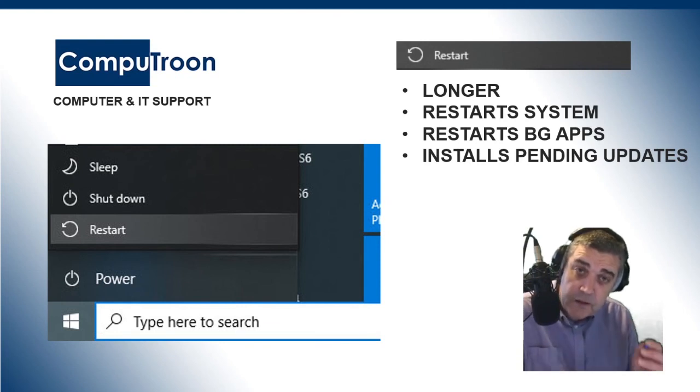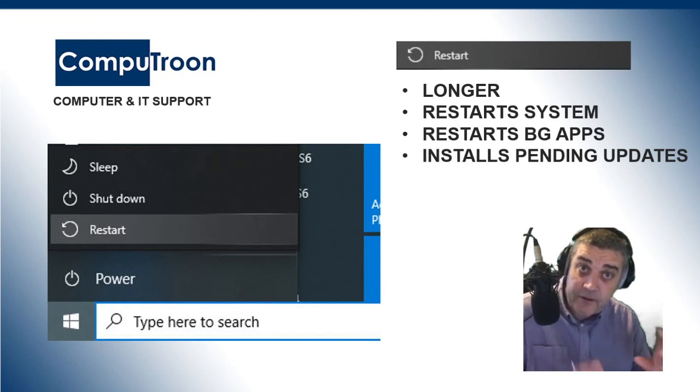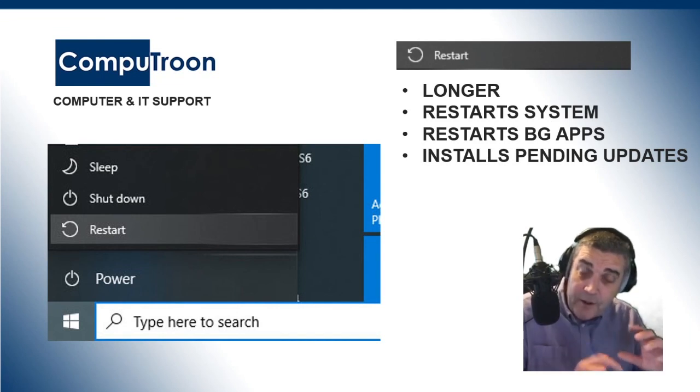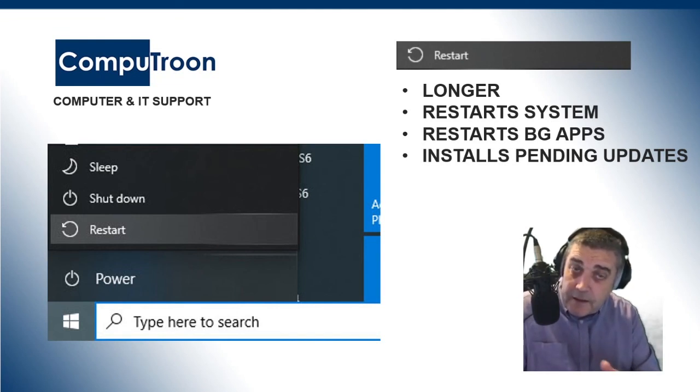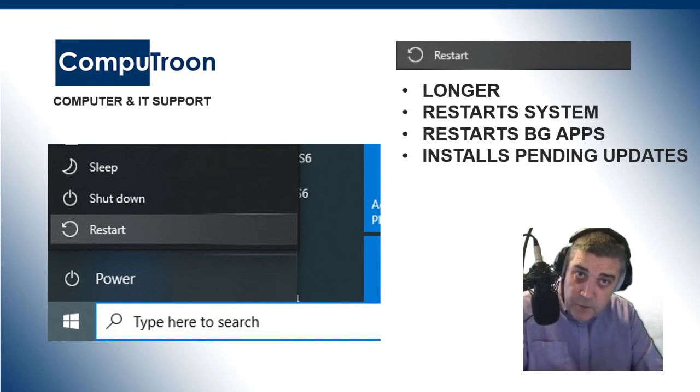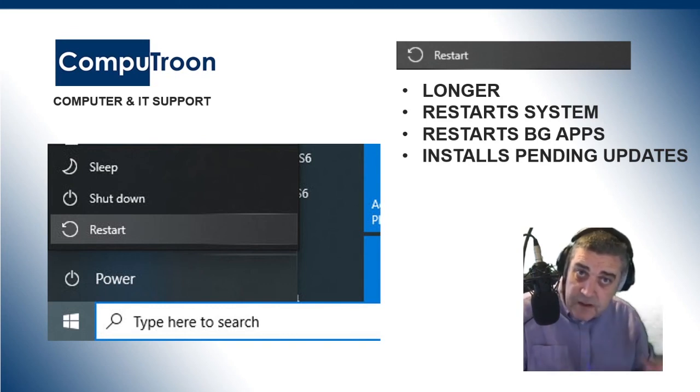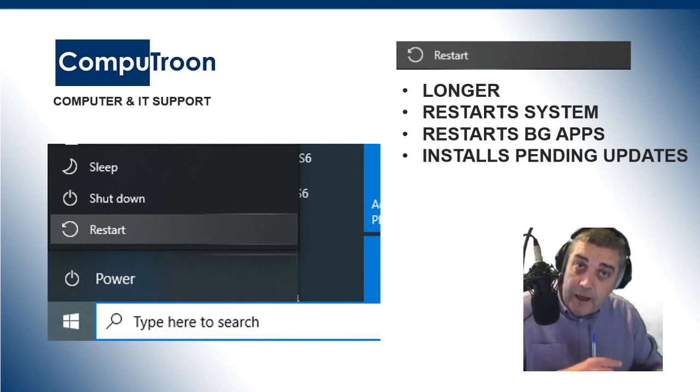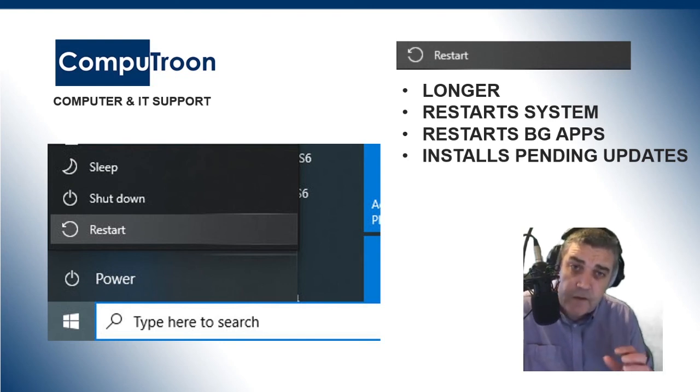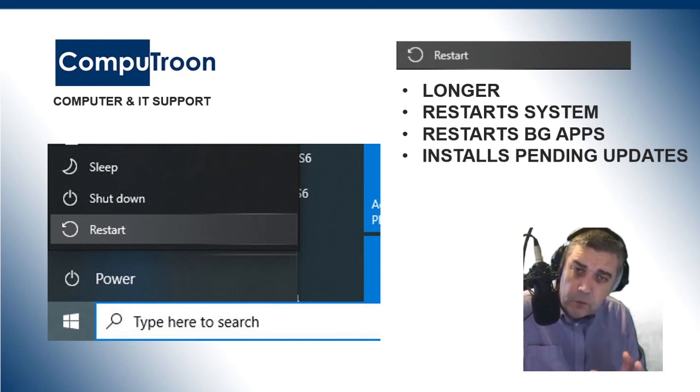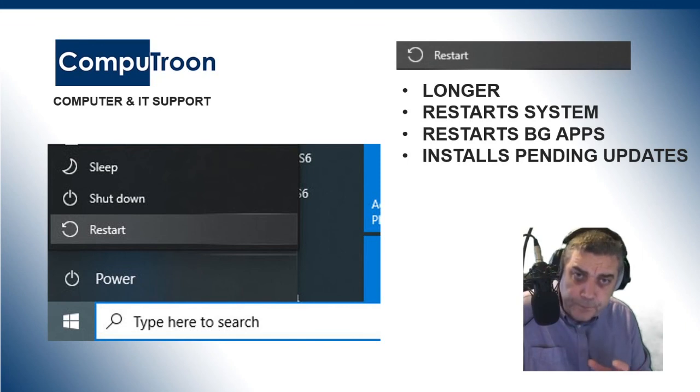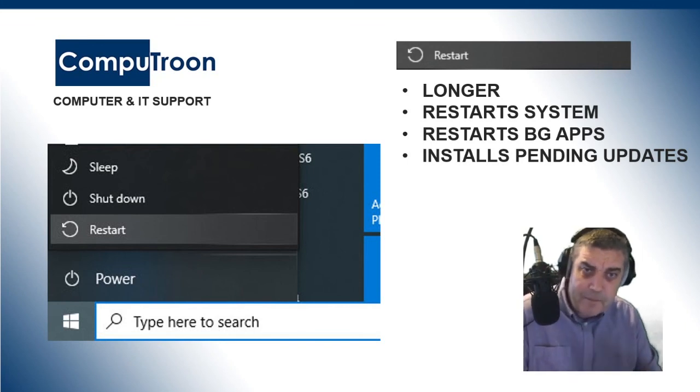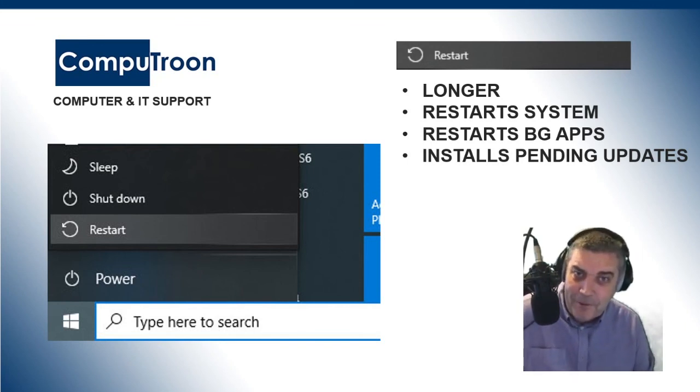And it doesn't load the system from the snapshot that it's taken previously. It actually shuts all system files and background applications. It closes them all and reopens them. And nine times out of ten, this can solve, generally speaking, thousands of different problems with your computer.